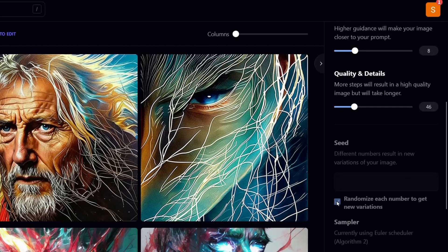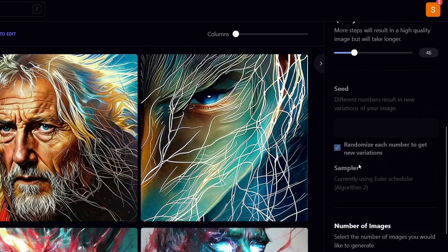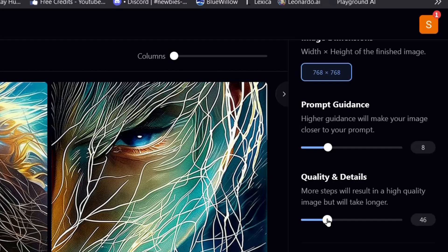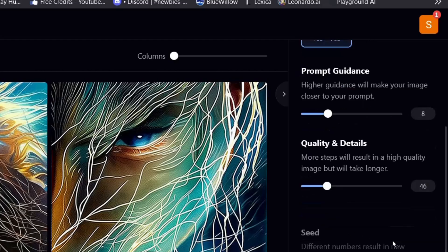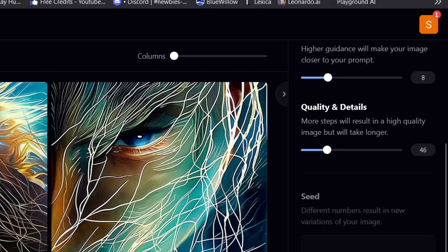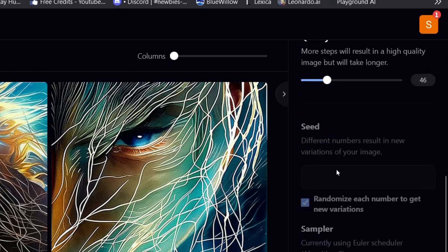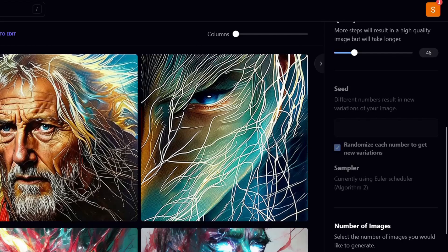If we want it to be a bit closer to what we want, we can bring it down if we want it to be a little bit more free. And at the moment I have one image - I'm going to say I want to see four images.